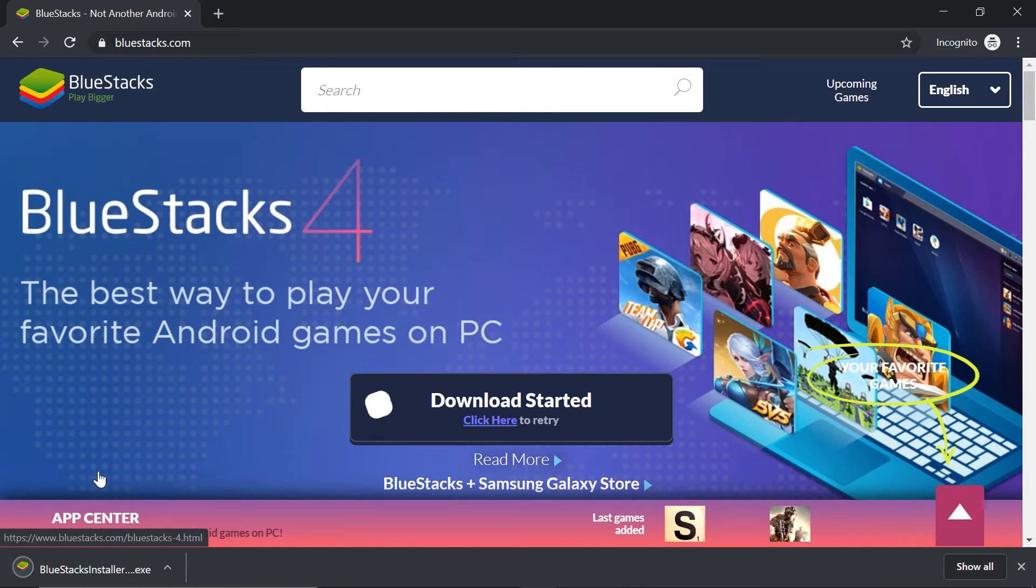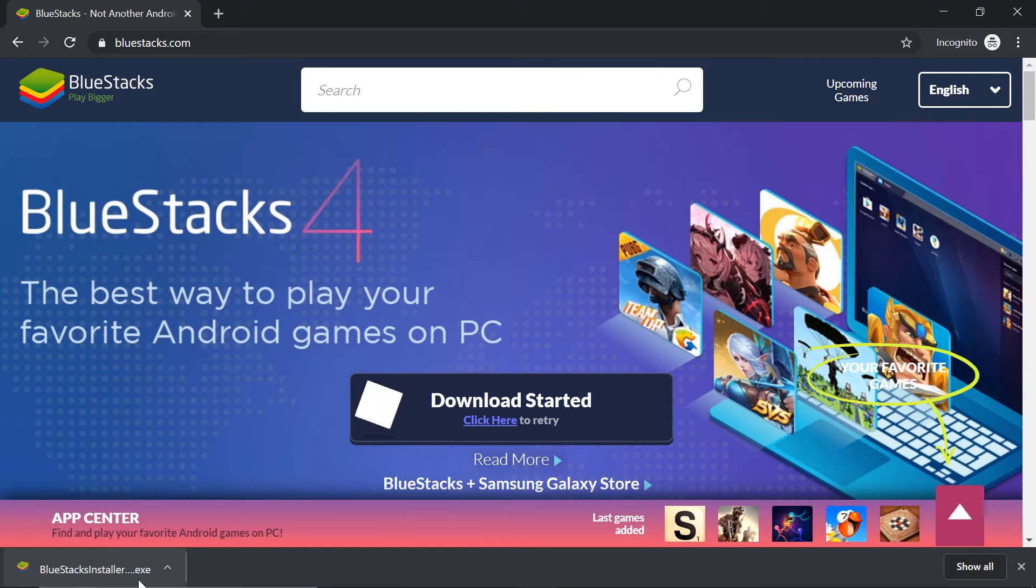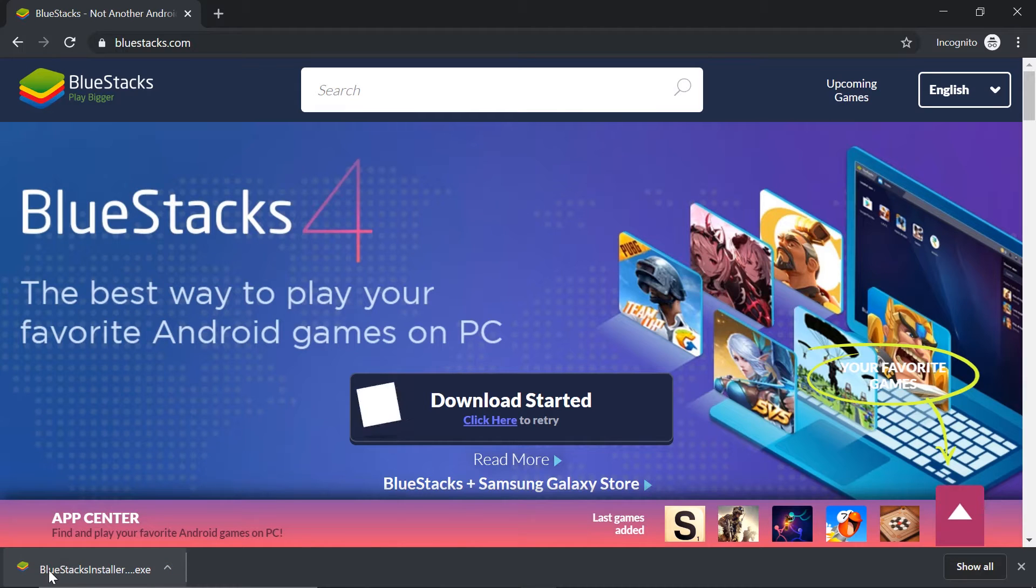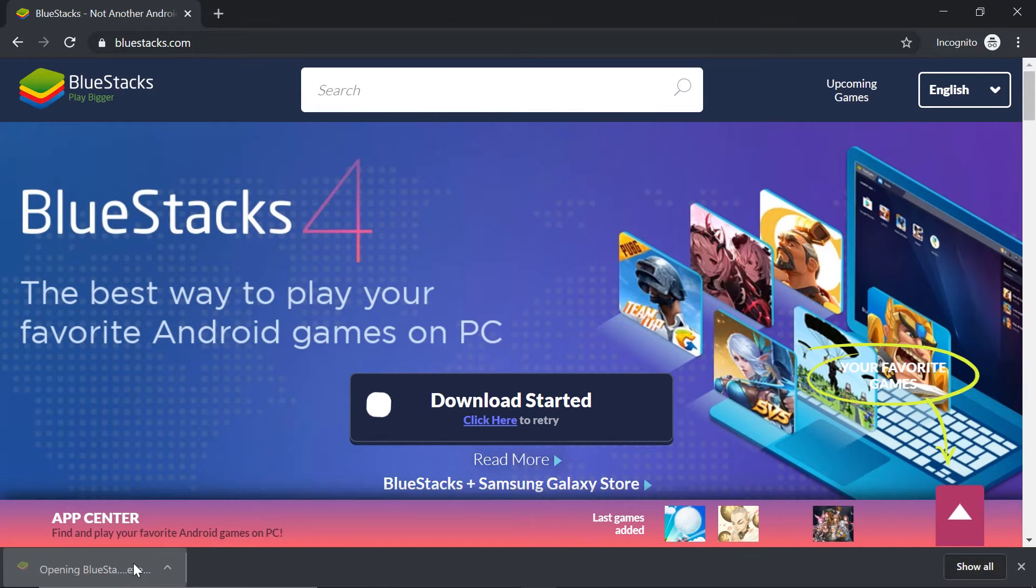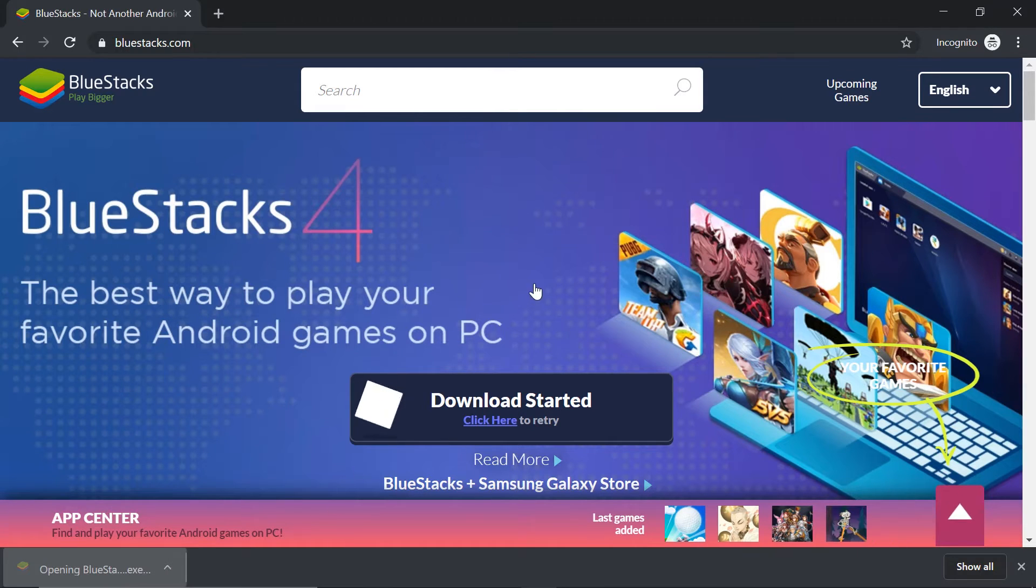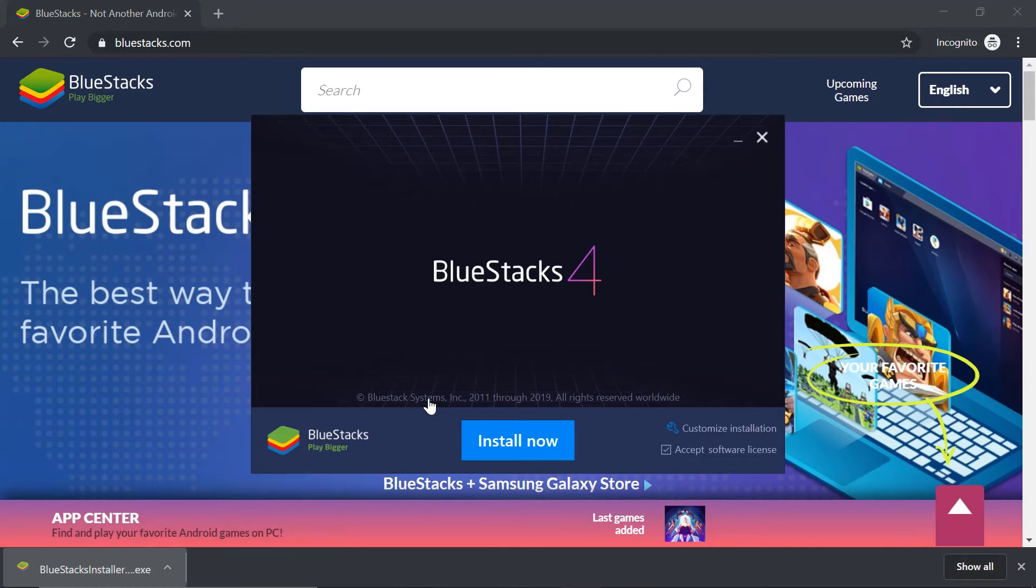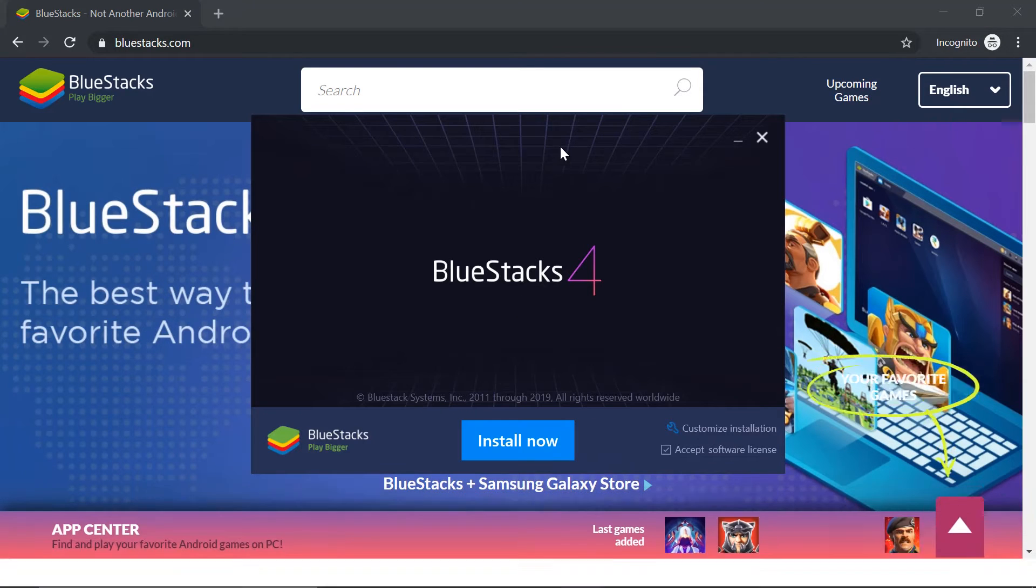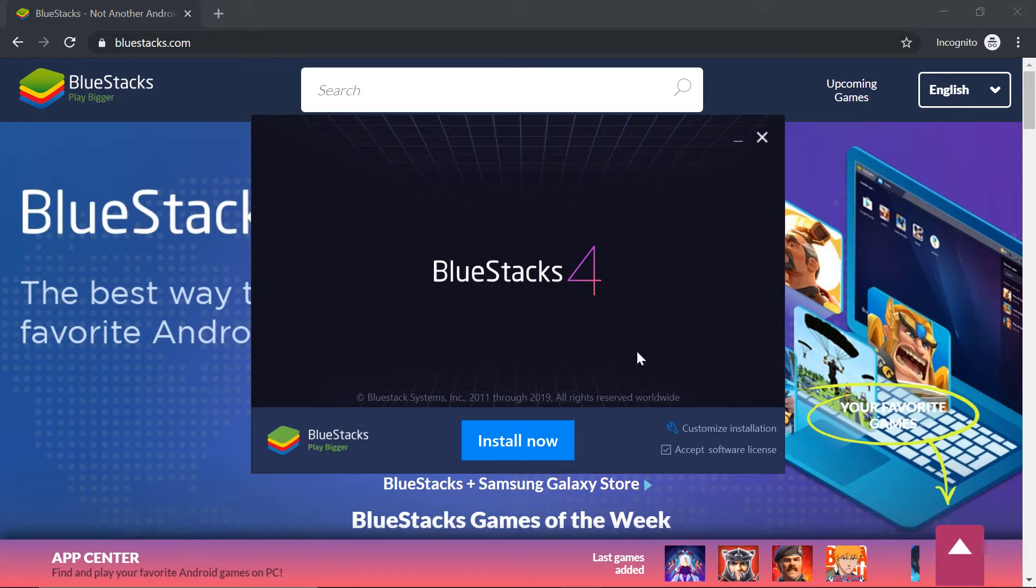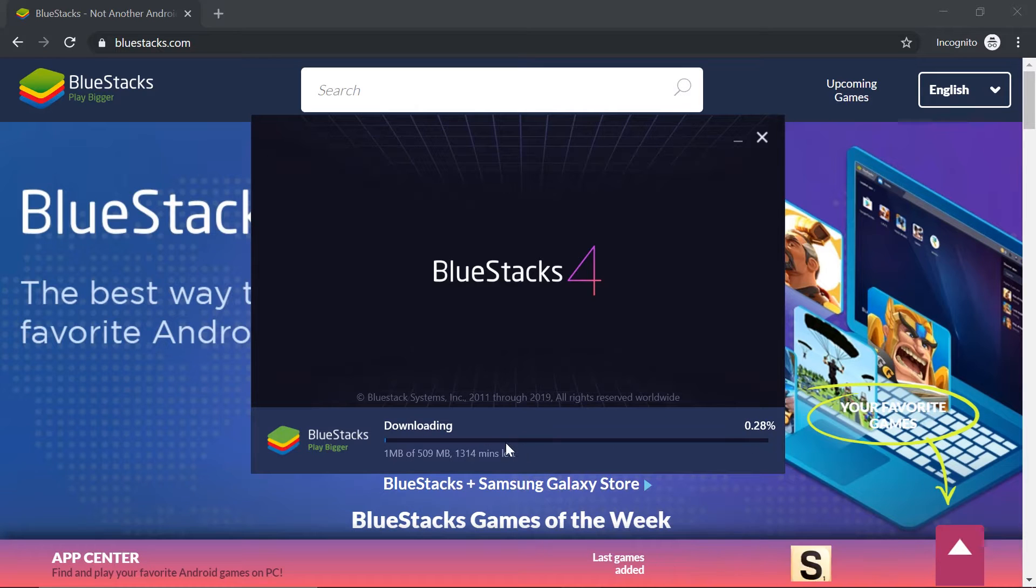Okay, here on the lower left corner, the pre-installer is ready. Just click and it will open up. Okay, BlueStacks. Let's go ahead and click install now.